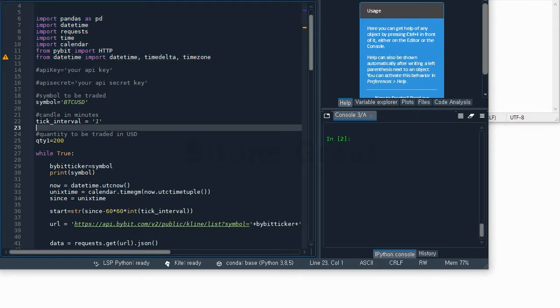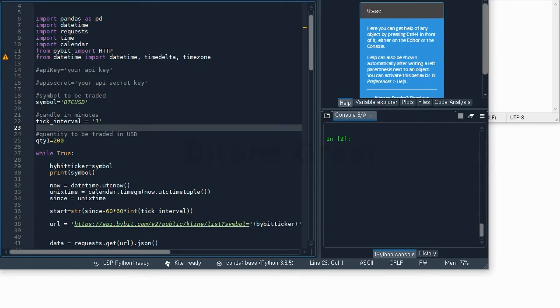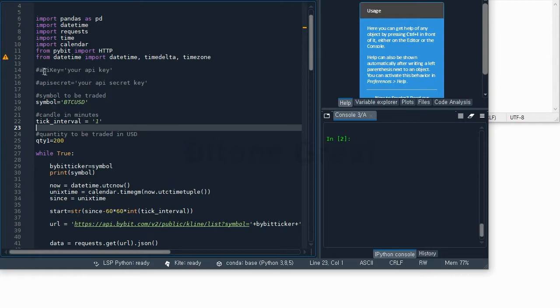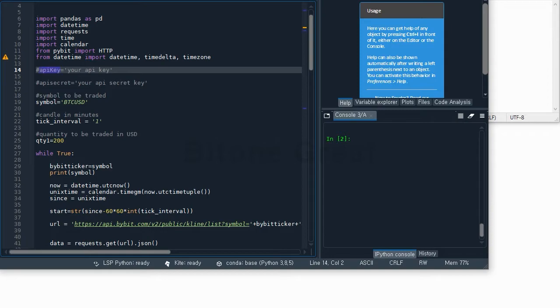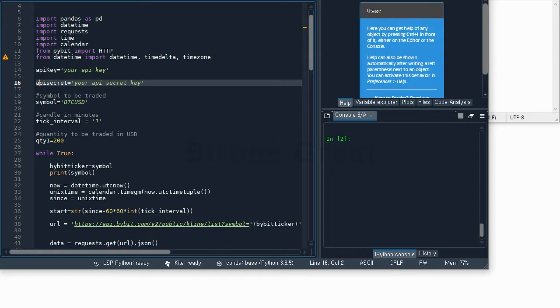For automated trading you need to input your API key and API secret key which you can get from Bybit exchange. Mine is above there - I hid it to keep my privacy. If you're going to use this code then you input your API key here under quote and API secret key here.